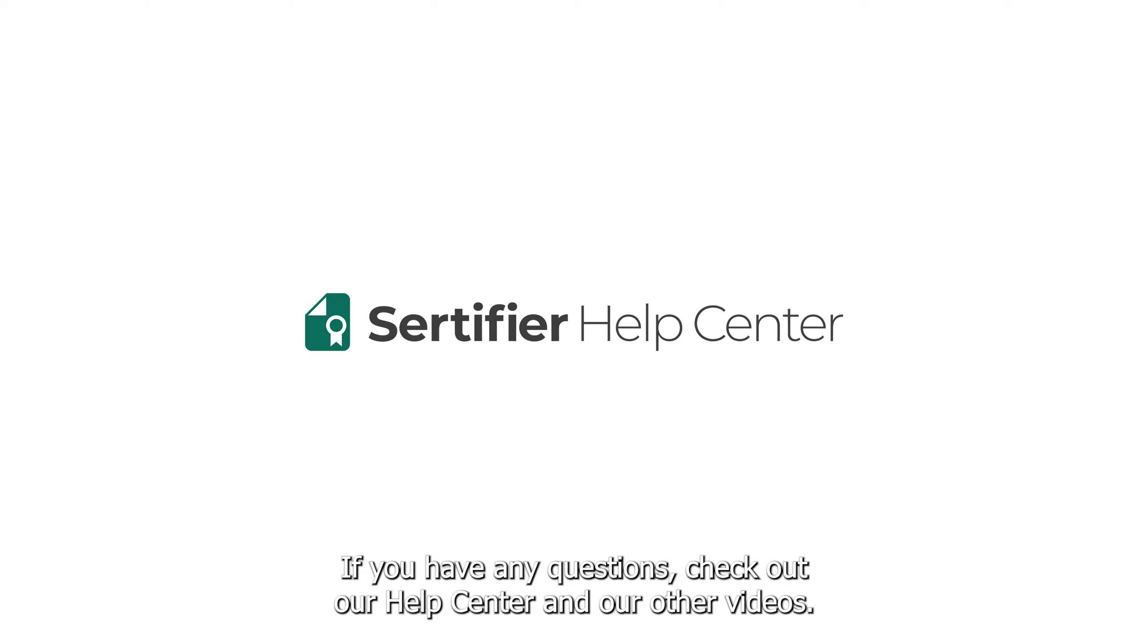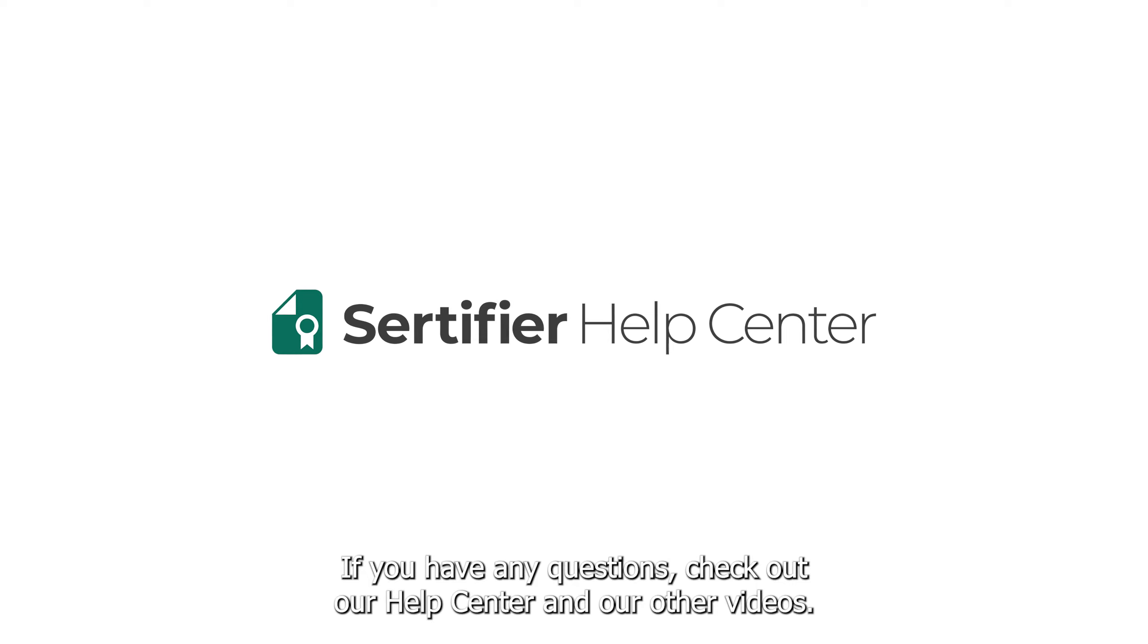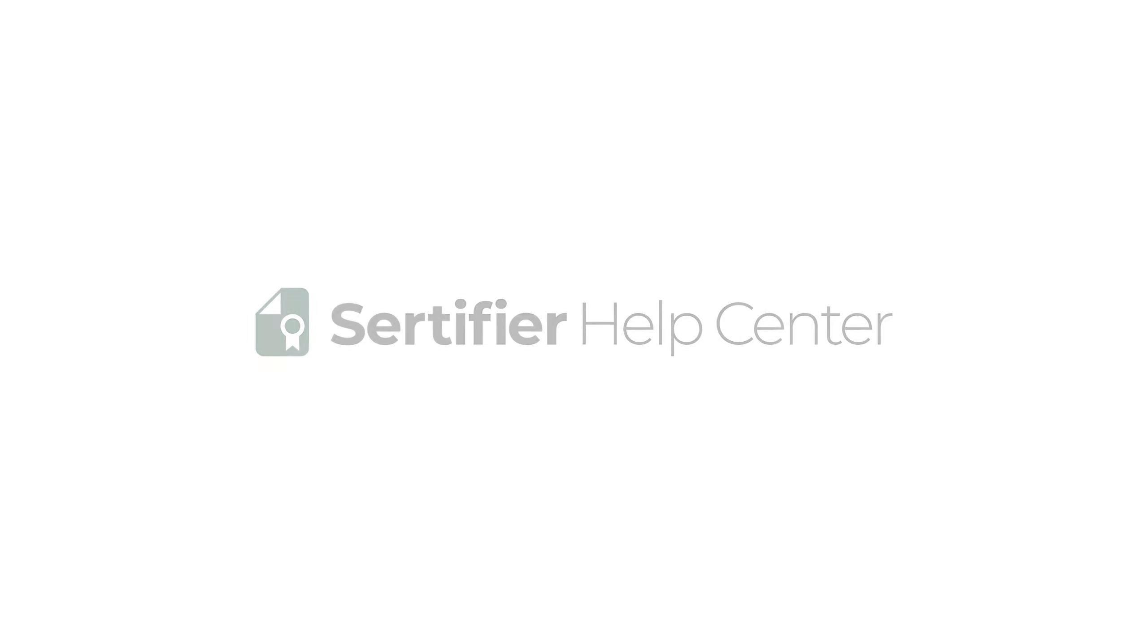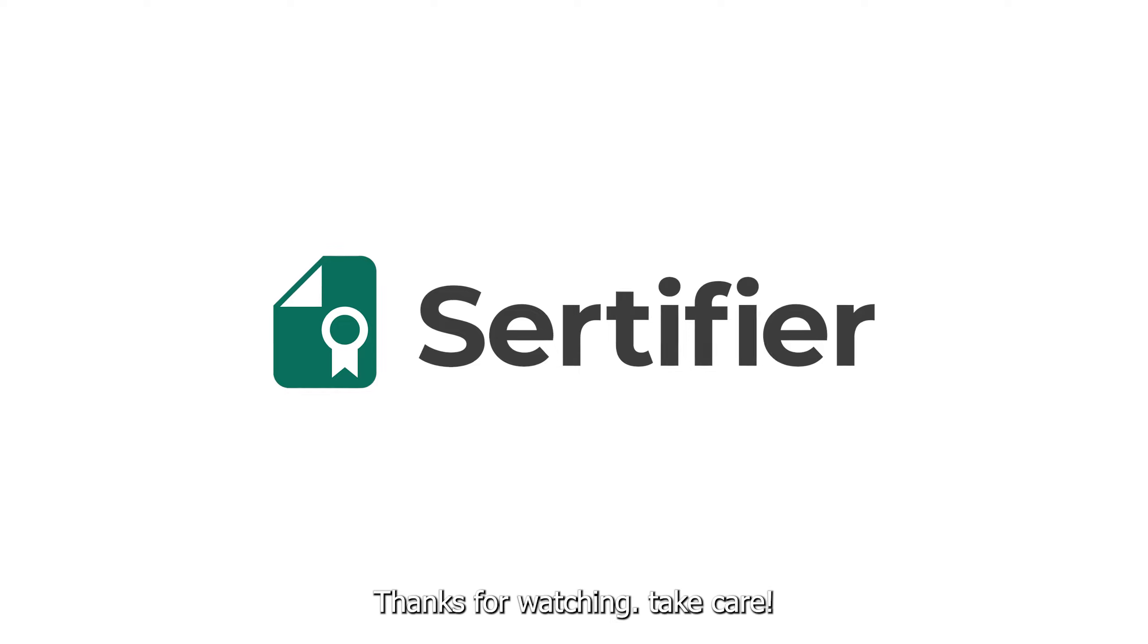If you have any questions, check out our Help Center and our other videos. Thanks for watching. Take care!